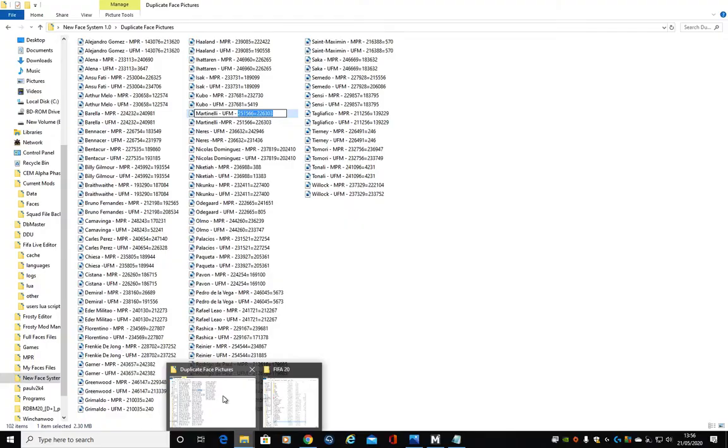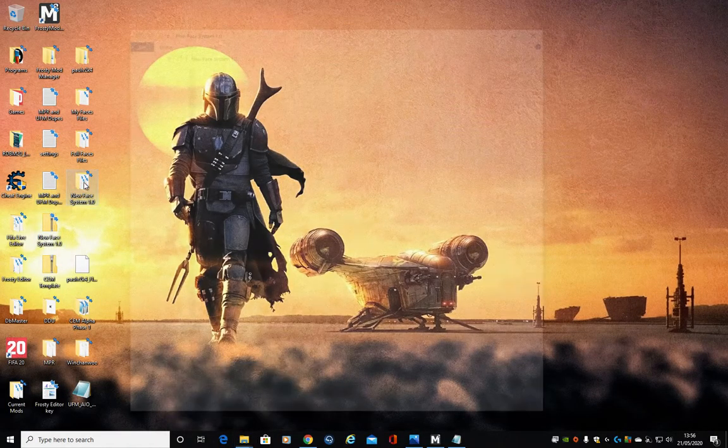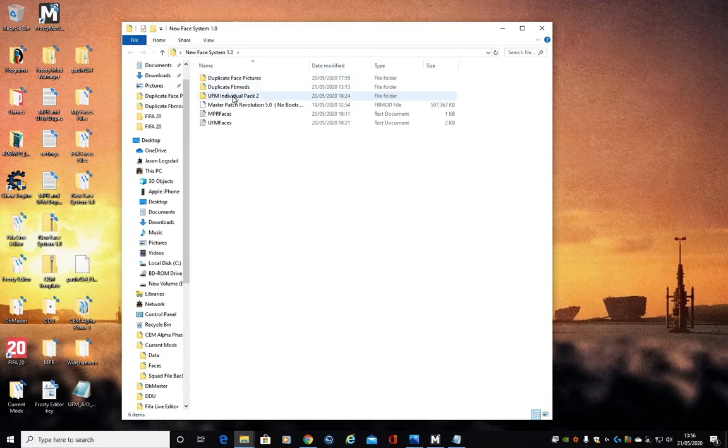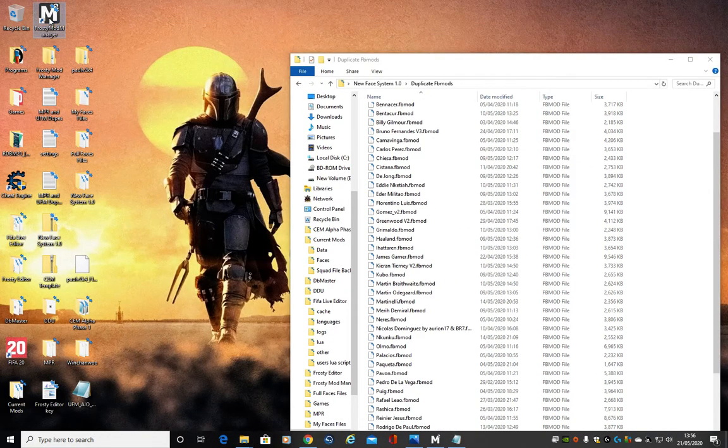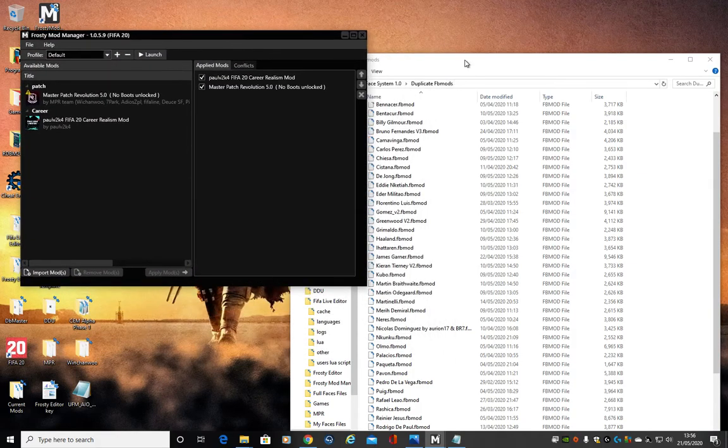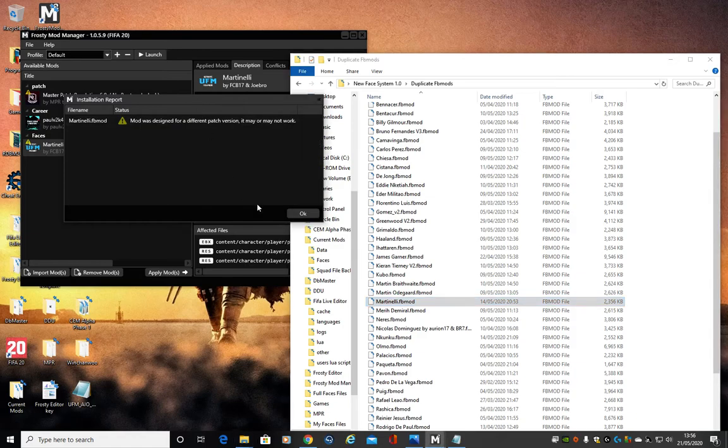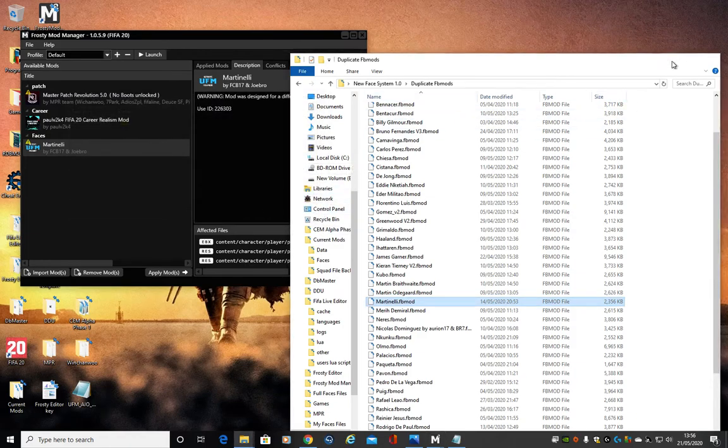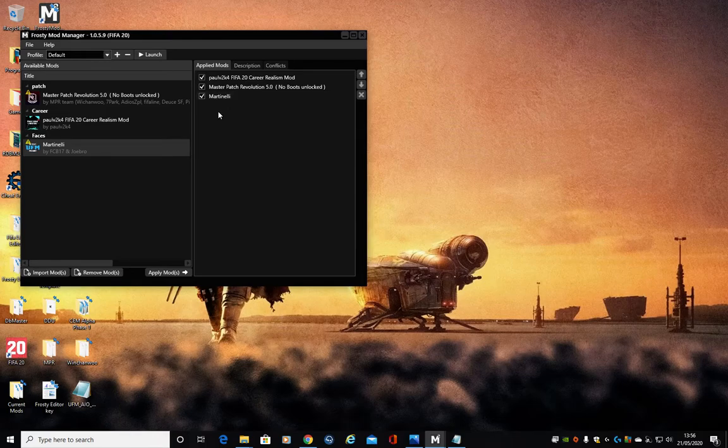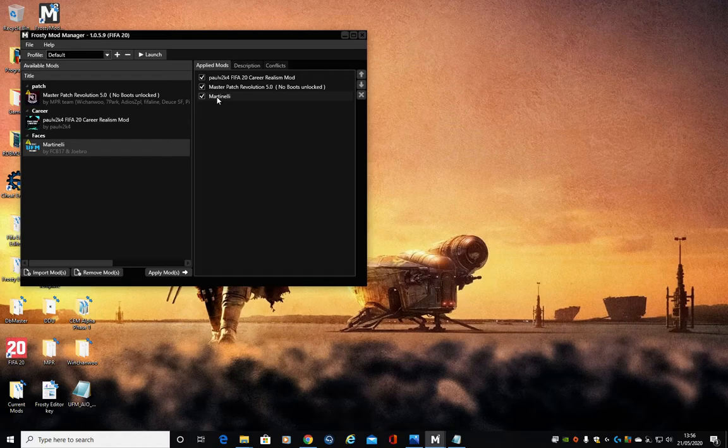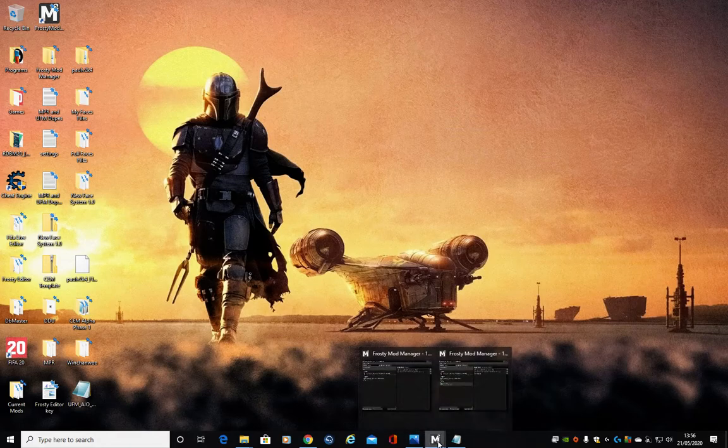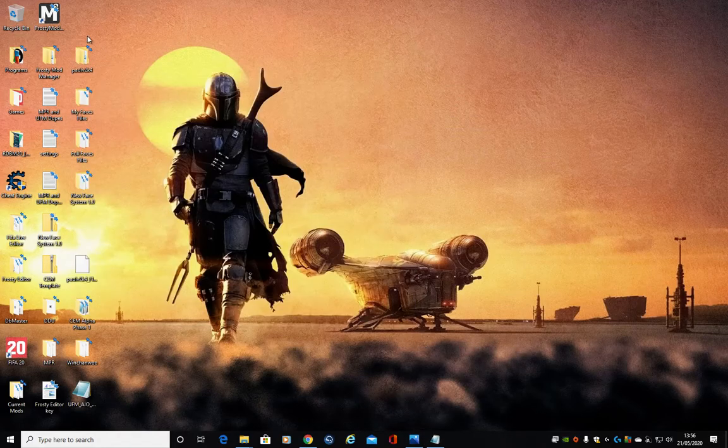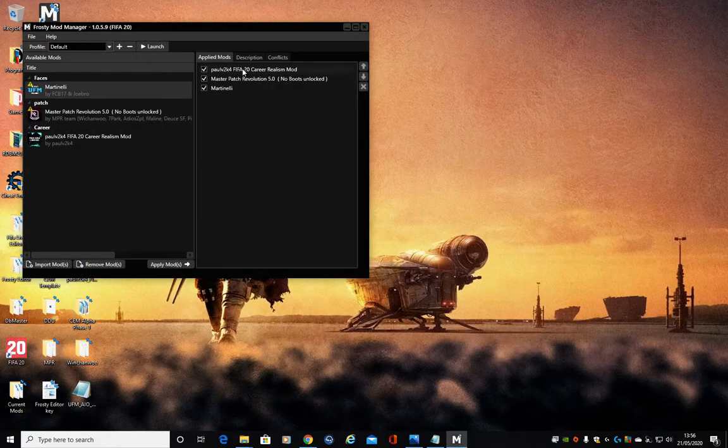Then I'm going to bring up the duplicate face, duplicate F mods. Let's open up Frosty. And I'm going to put Martinelli, drag it in. Made for an old version, that's fine. Apply mod. Now, because I don't have Martinelli's code from NPR in there, he will not appear on the NPR version. Only the UFM version that I've picked and put the code in will work. So let's quickly fire up the game.